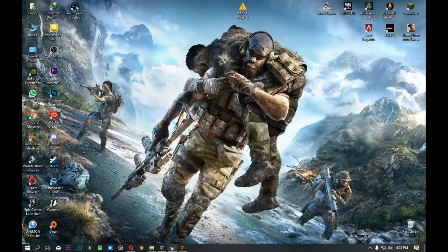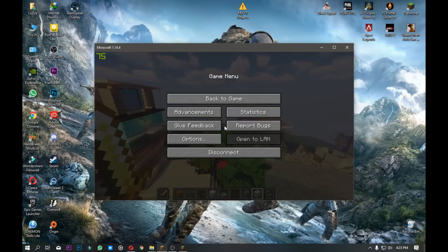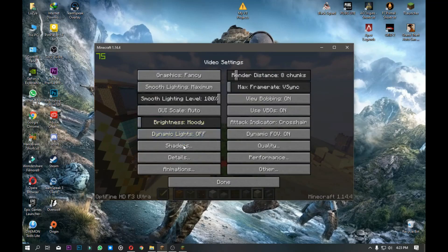After the launch button, you will select first. You will select the option, then video settings, then shaders.